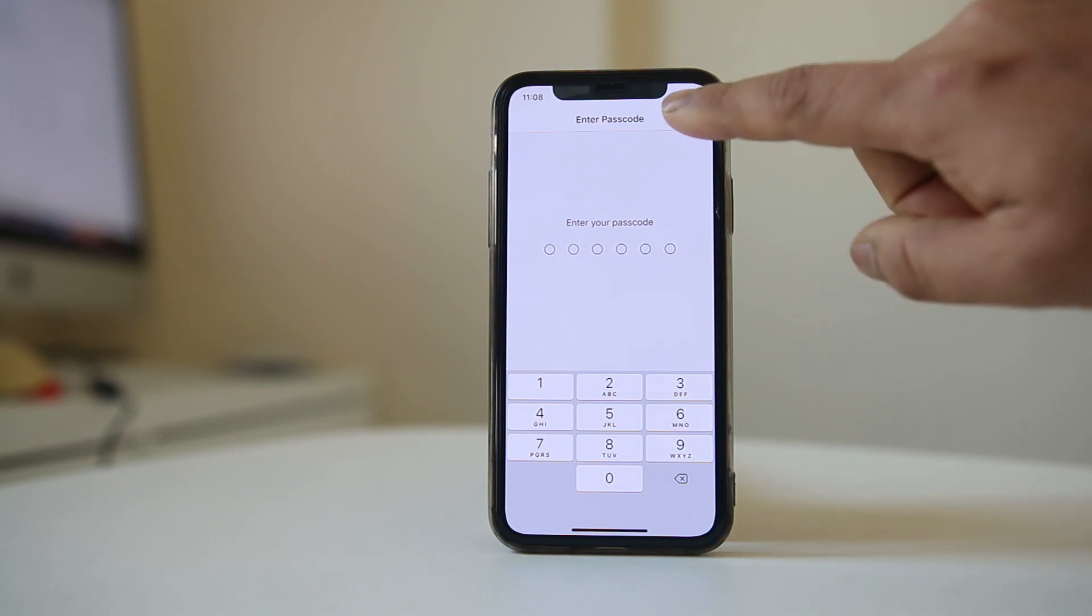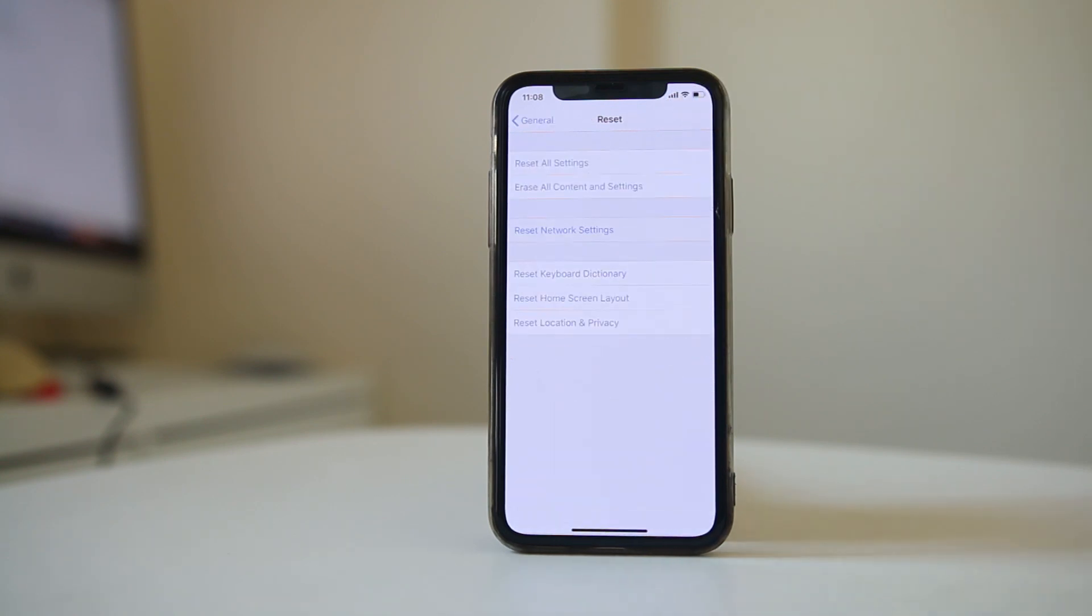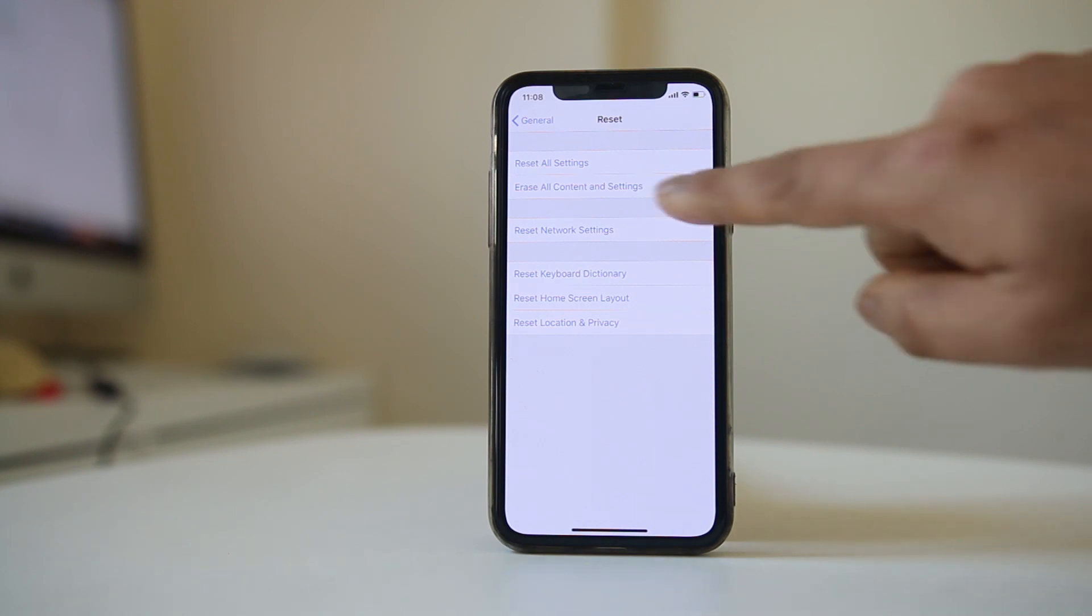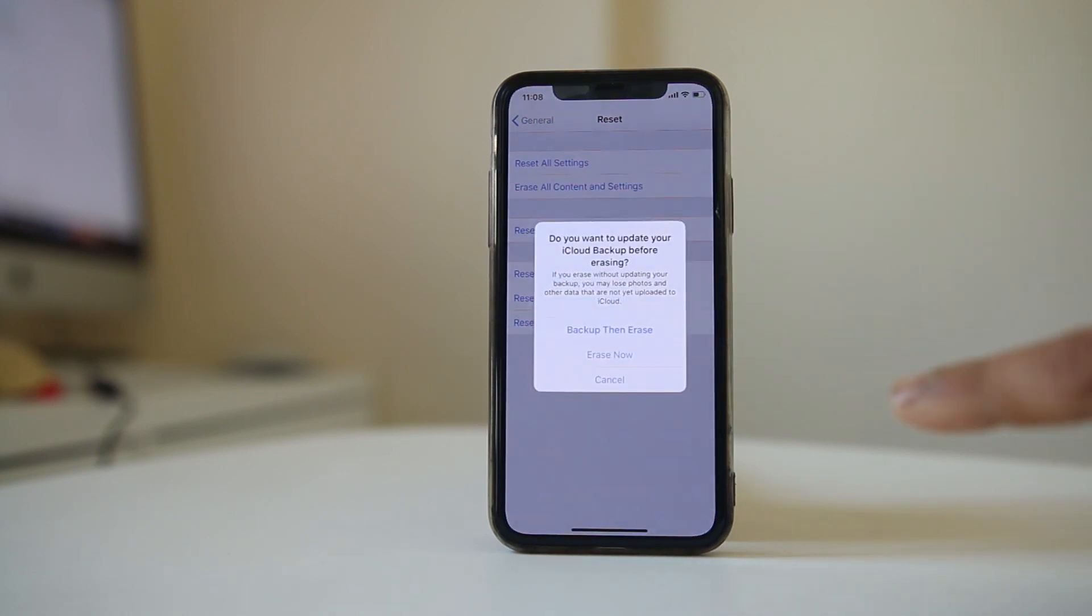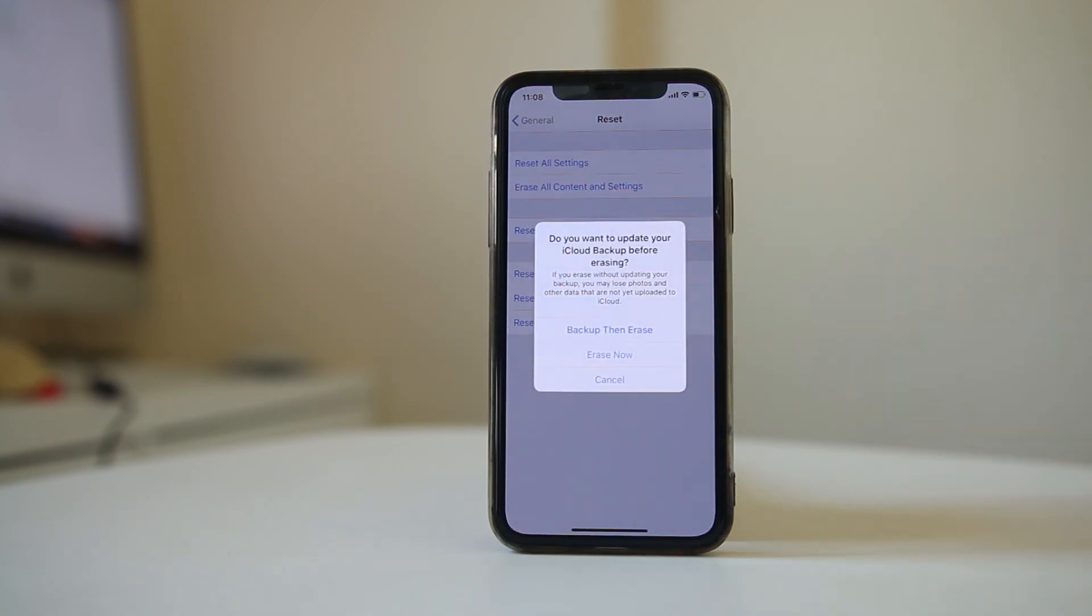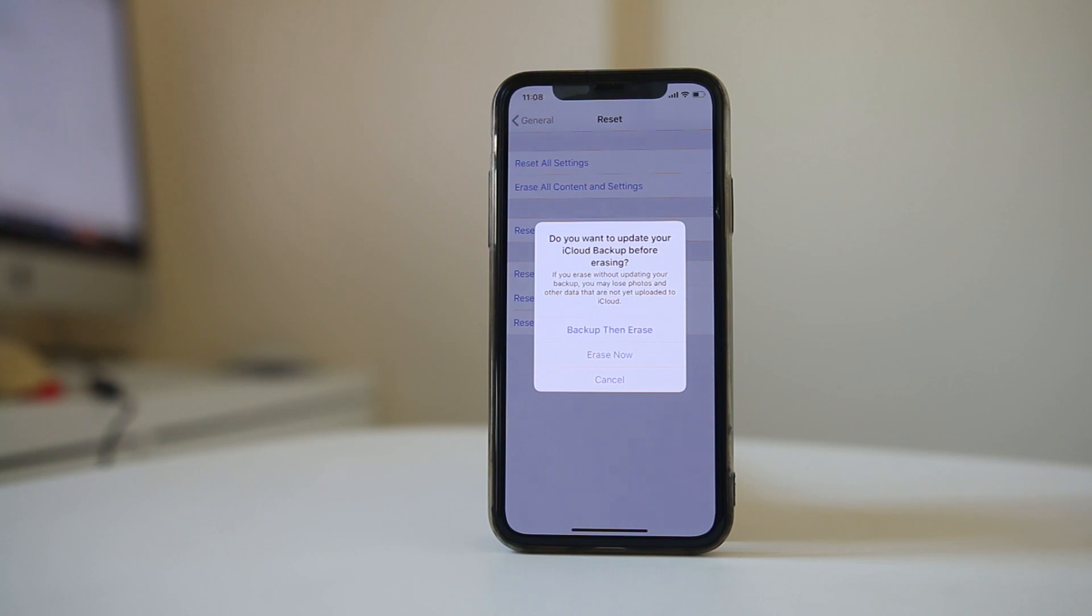The last thing you can do if nothing fixes the issue is erase the iPhone and restore it to factory settings. Select Erase All Content and Settings. When you do this, all data on your iPhone will be erased, so make sure to backup your iPhone first. Then you can download all the applications again.